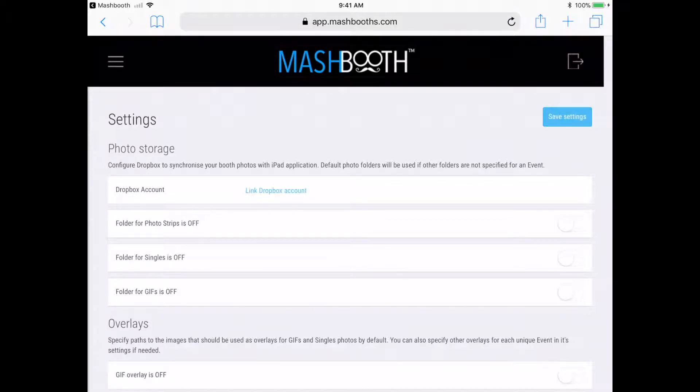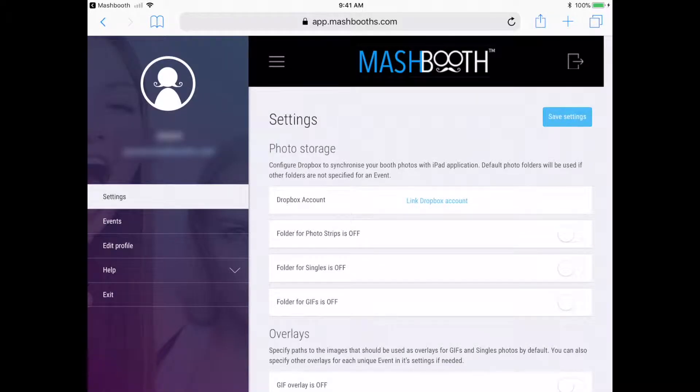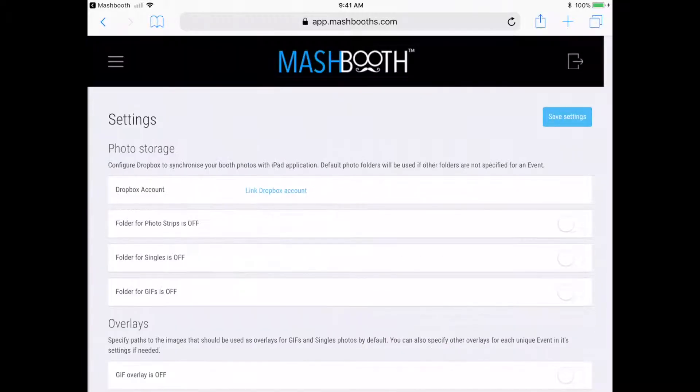Your default settings are basically your master settings for every new event that is created. So whenever you create a new event over here in this events tab, these default settings are going to automatically copy over to them.